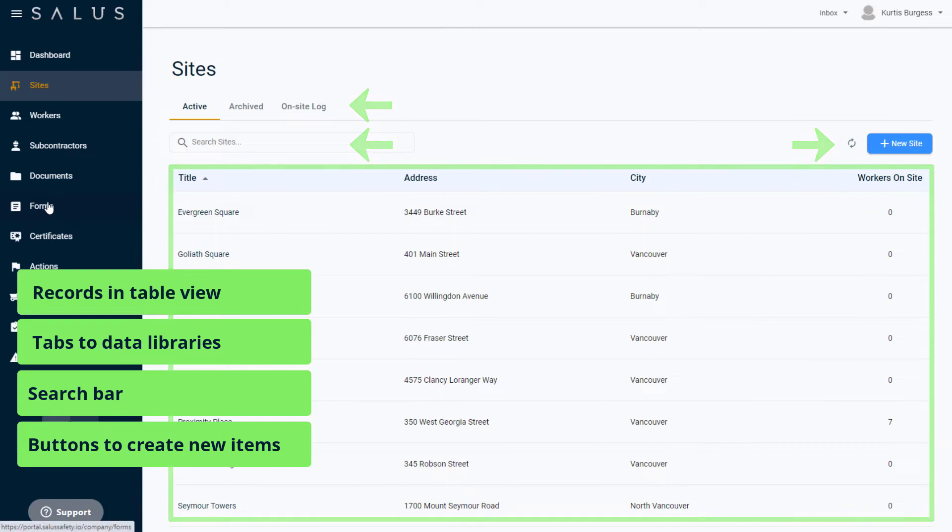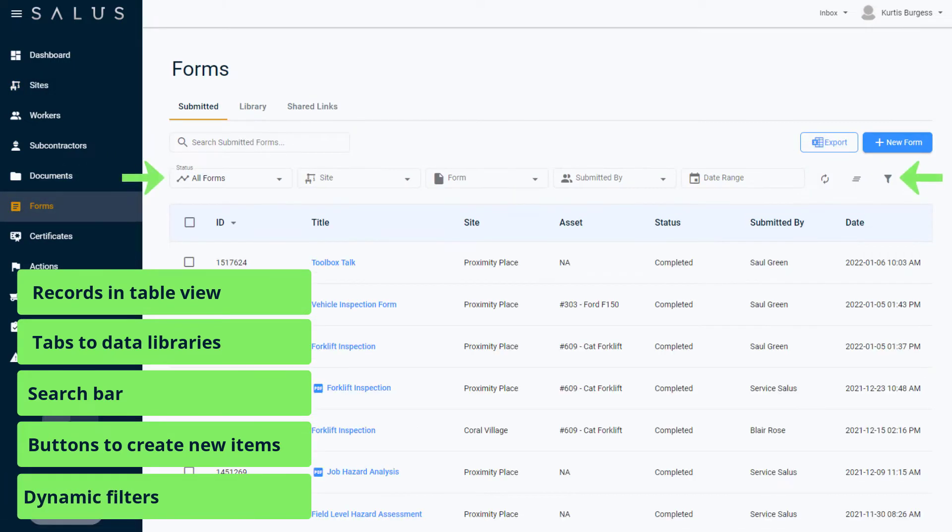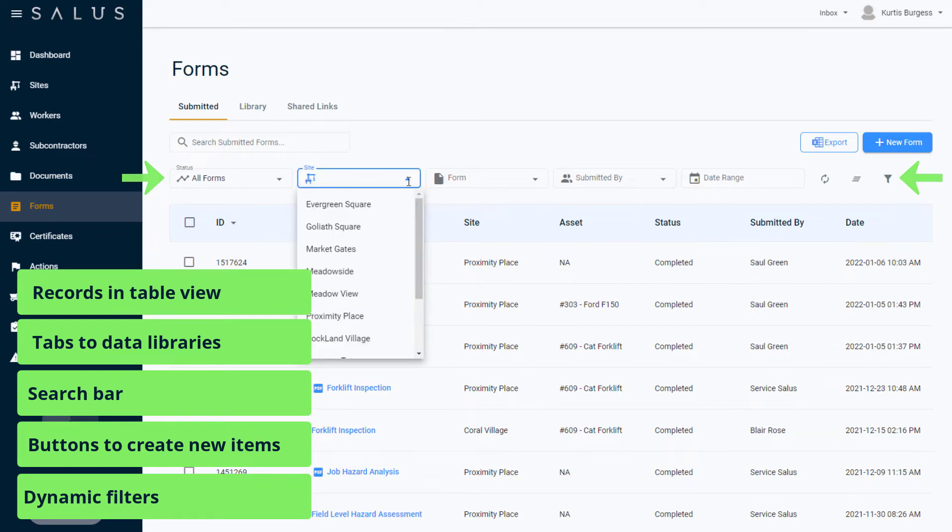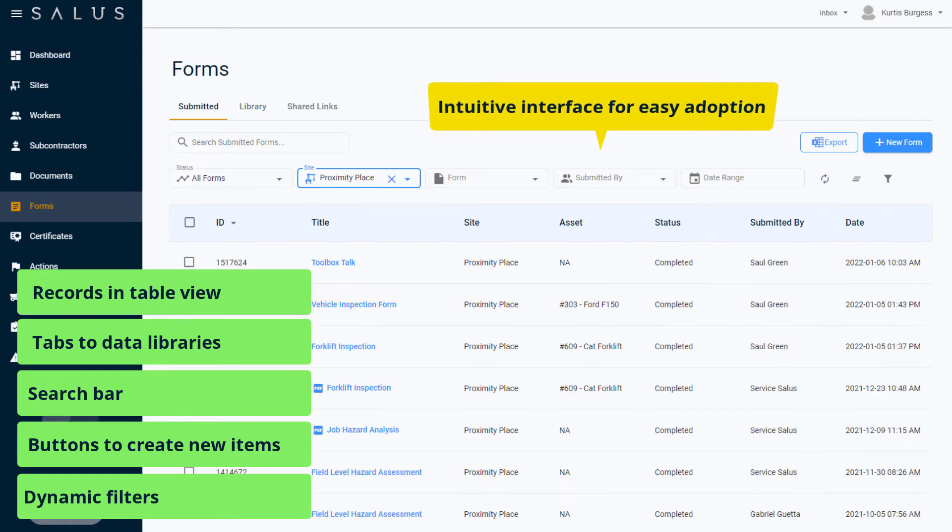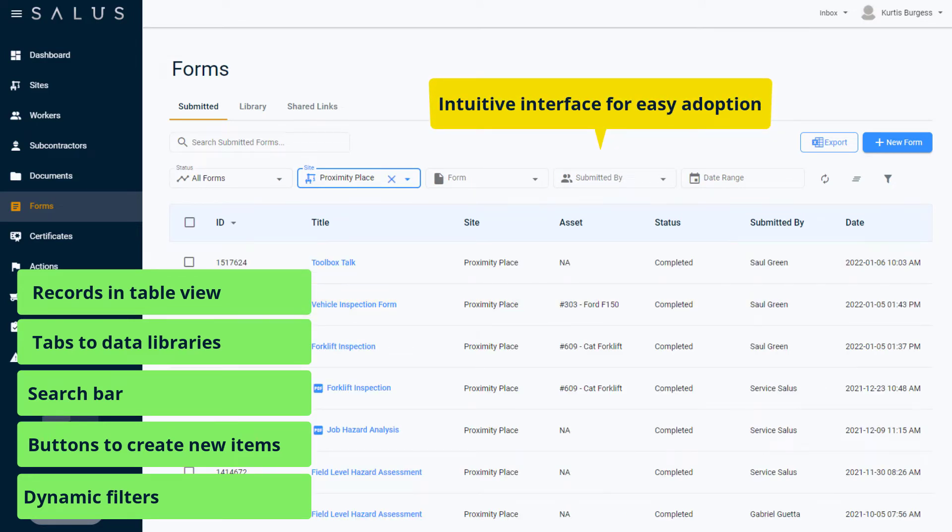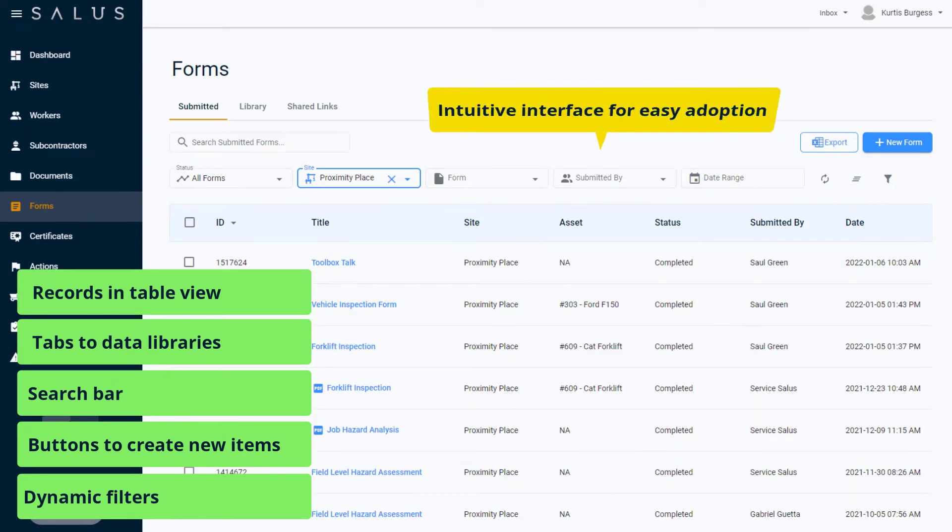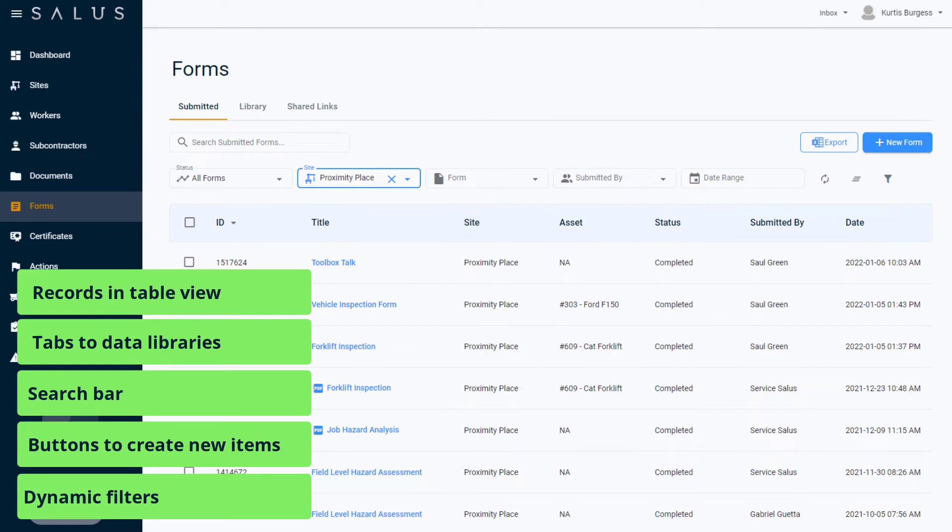In some cases, dynamic filters are also available, allowing you to drill down and find the information you need with just a few clicks. Much like Salus Mobile, Salus Desktop is designed for ease of use. With an intuitive interface, Salus is easy to adopt and roll out amongst administrators and workers alike.